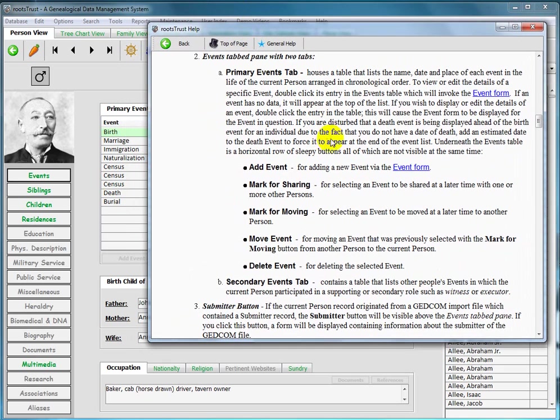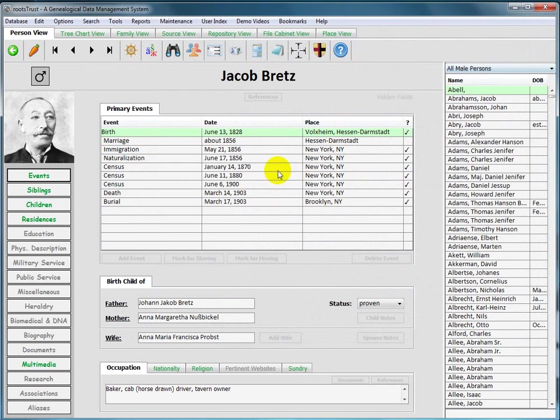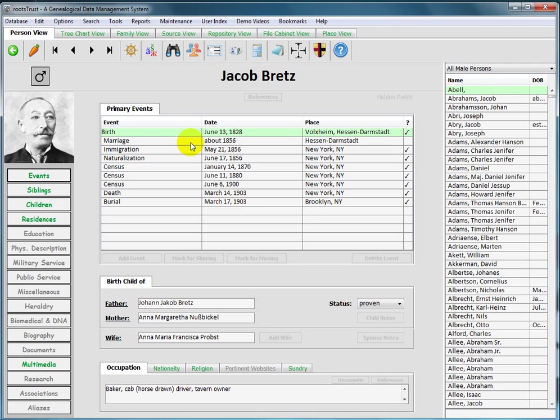So here we see that we've been given context sensitive help for the primary events tab since that is what is currently in view and in focus. That concludes the video introduction to RootsTrust's toolbar. Please be sure to watch the videos devoted to the seven RootsTrust views.